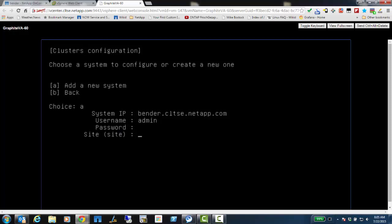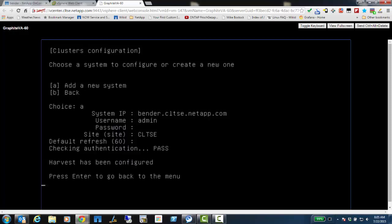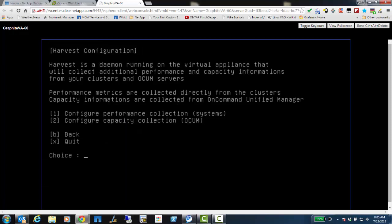You see it uses system IP. It also takes a hostname. So now I'm just giving it the name. I'm choosing the site, CLTSE, for the Charlotte SE Lab. And default polling interval is 60 seconds. Now that it's passed, it's going to take me back here. And if I want to verify this, I just hit 1.